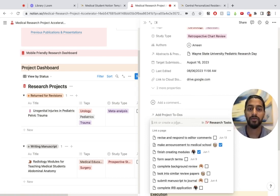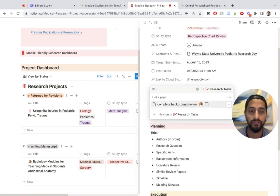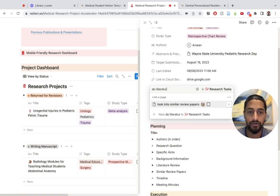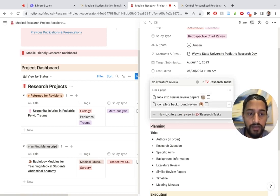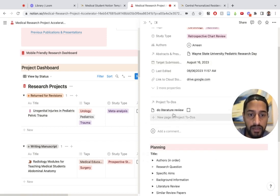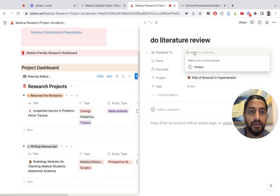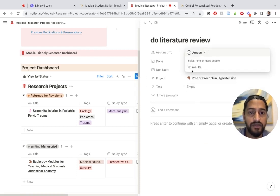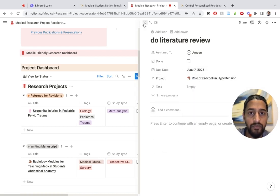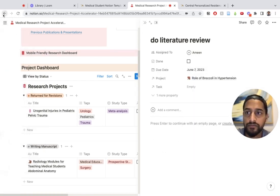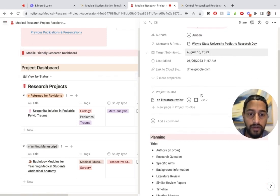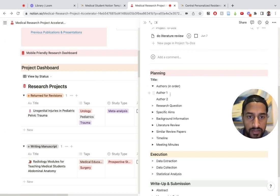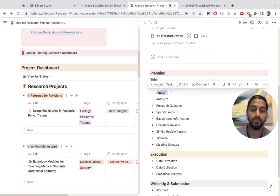Let me add a project to-do. I'm going to create a page. I'm going to say do literature review. I'm going to add this right here, research tasks, and now here it is. Let's say I want to assign this. I'm going to assign this to myself and the due date is going to be tomorrow.